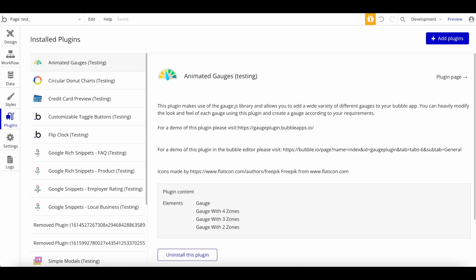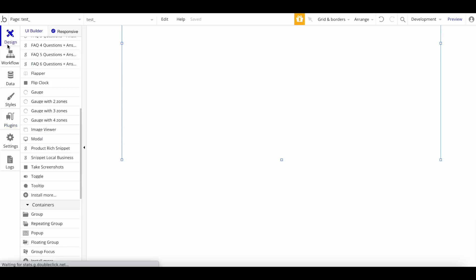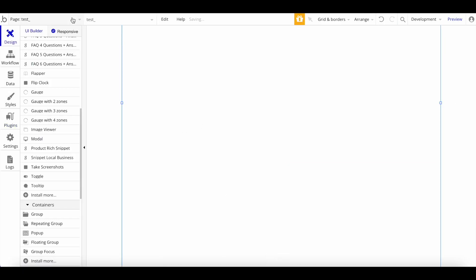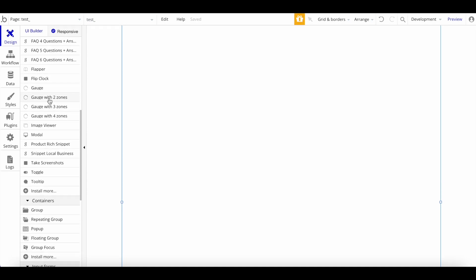What you will need is our Animated Gauges plugin. You can get that in the Bubble plugin store. Once you install that, you have access to four elements. We have gauge with two zones, three zones, four zones, and the normal one. I'm right here now in my Bubble editor.